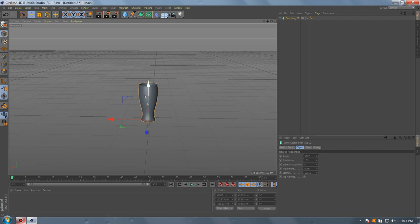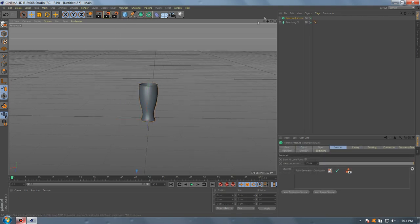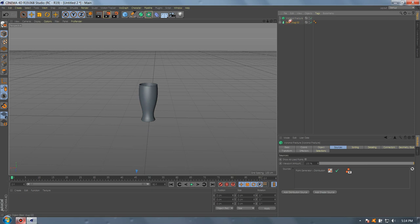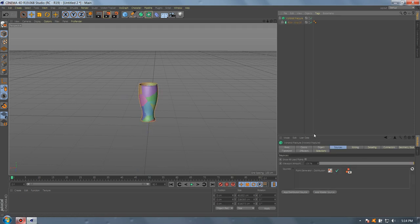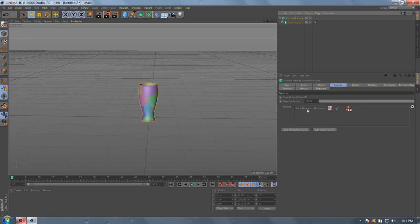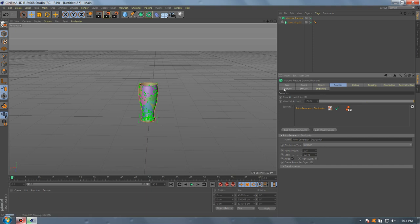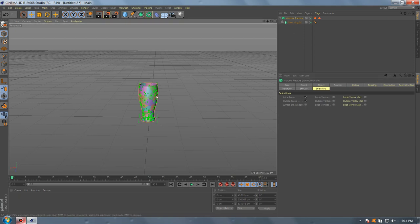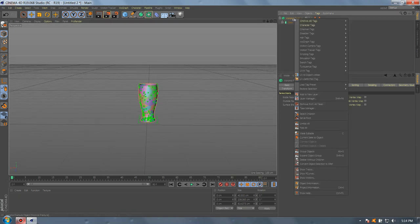Now let's go to MoGraph and add Voronoi Fracture. Drag the glass under Voronoi Fracture. Go to point distribution and select uniform. Let's add one. Go to selection, go inside face, outside face. Go to Voronoi Fracture.